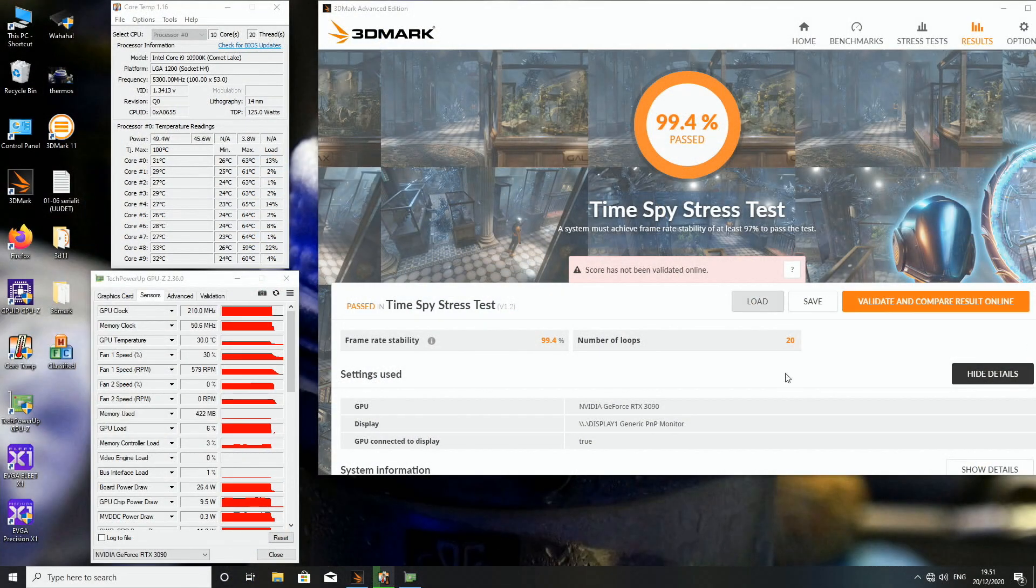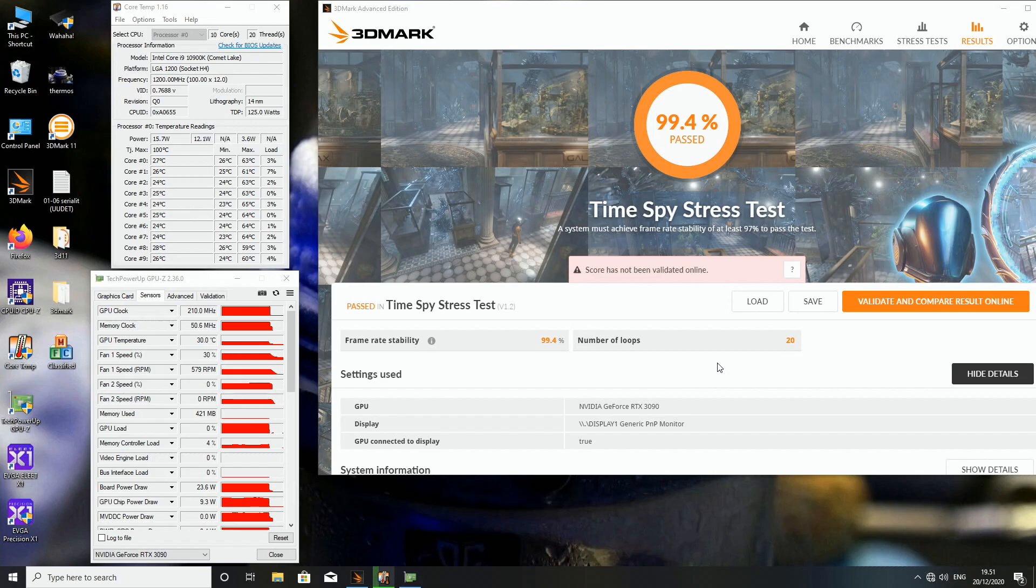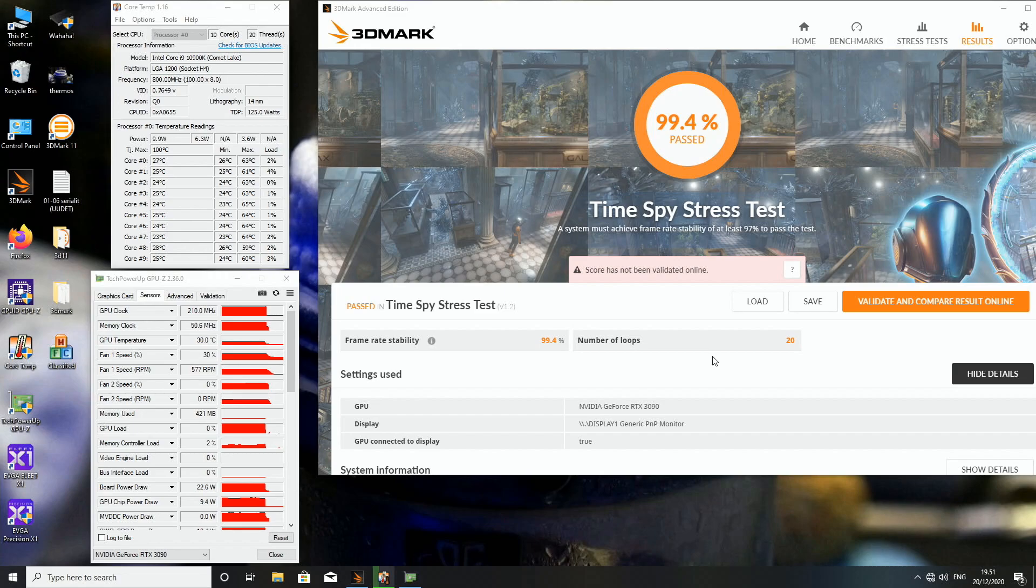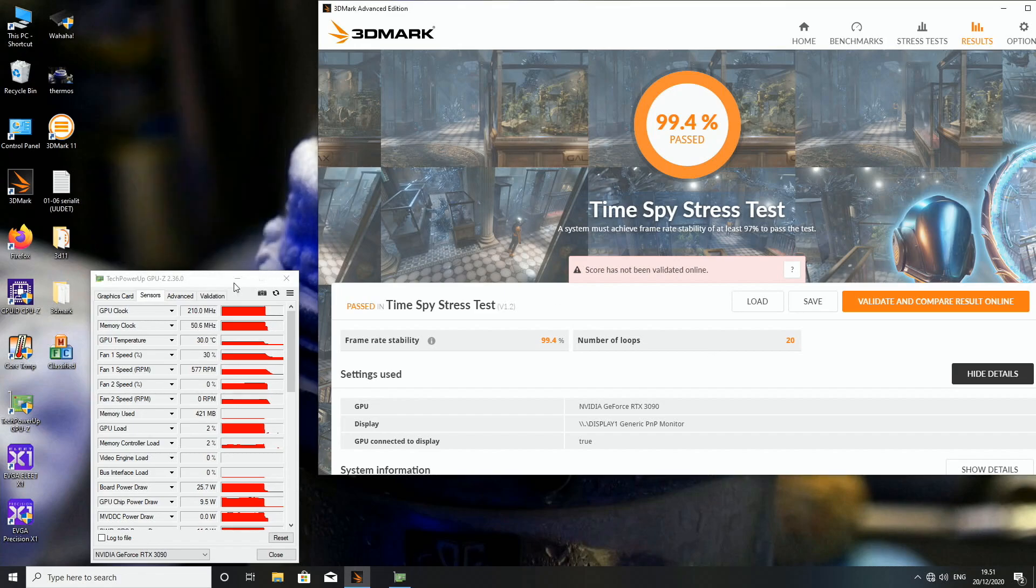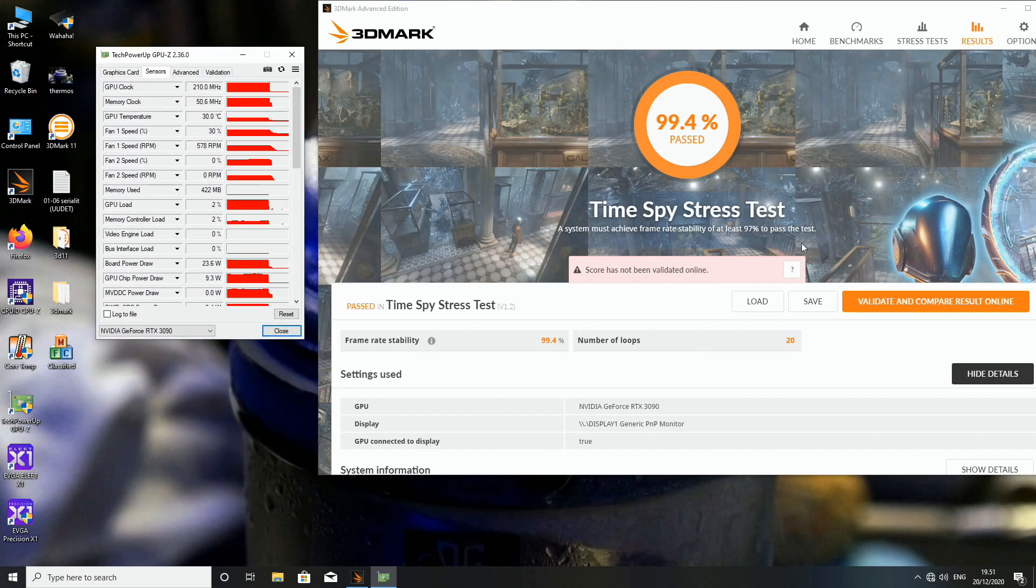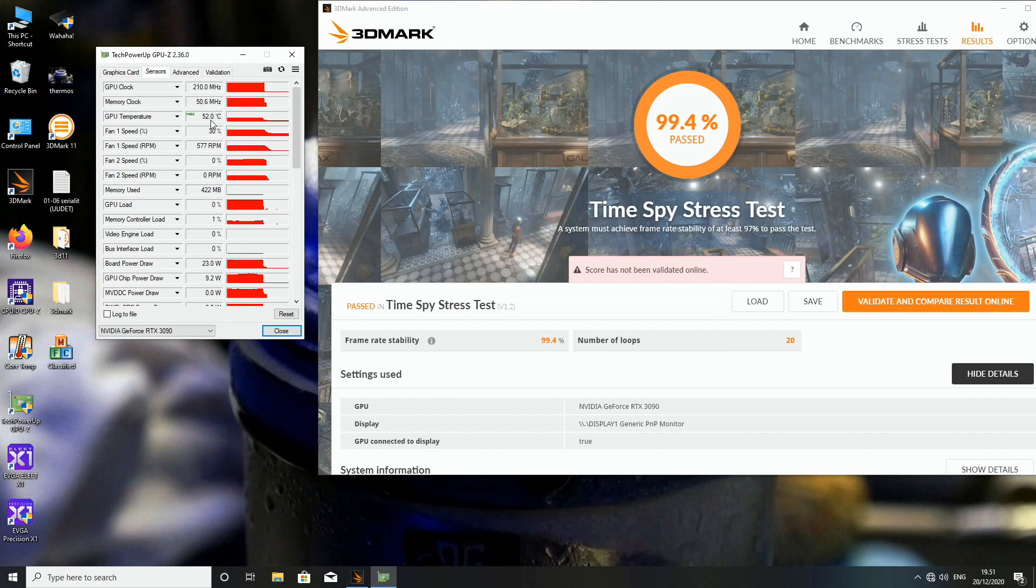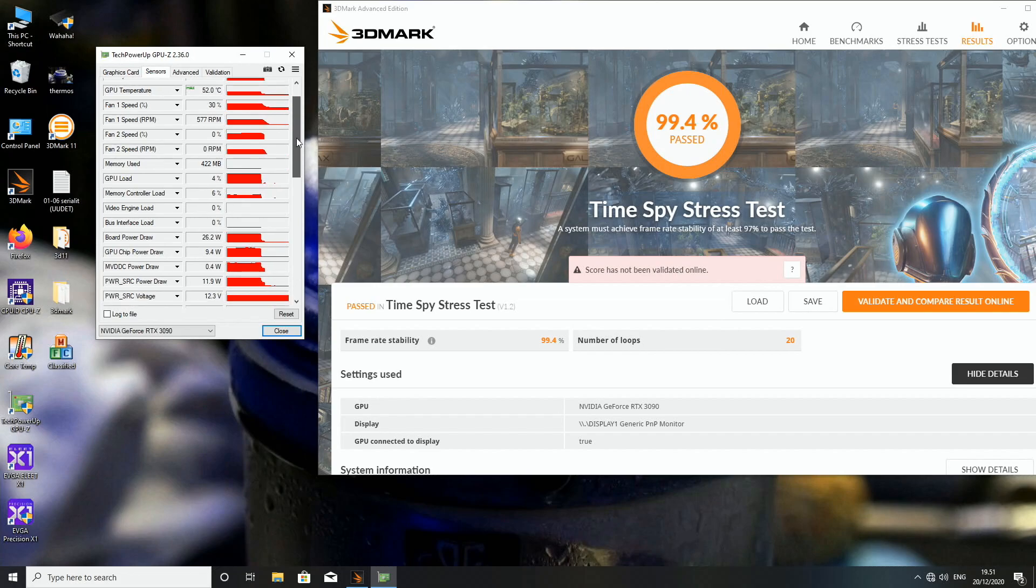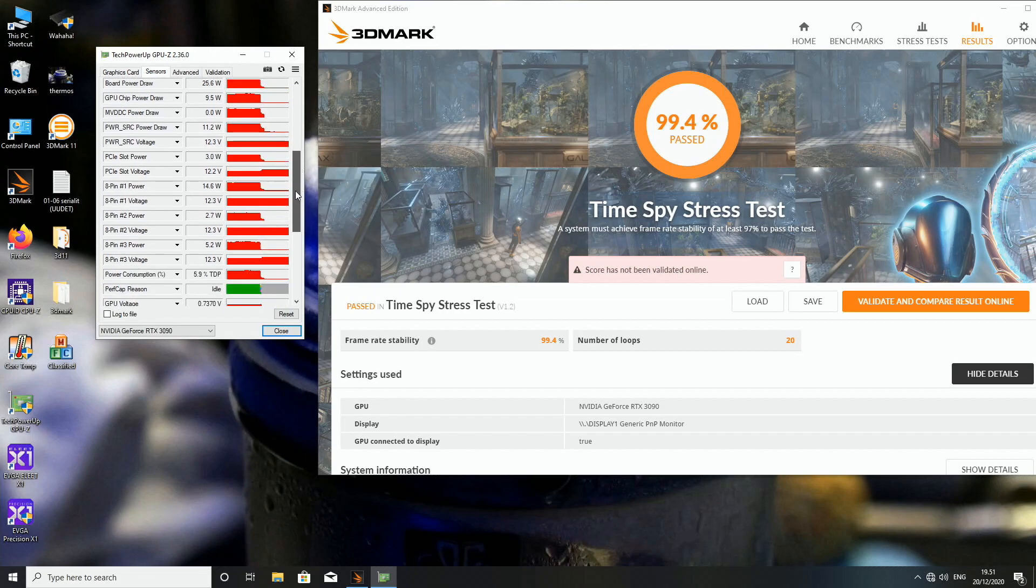Okay, so I just passed 20 loops in TimeSpy stress test which only loops the graphics card parts of the actual test, so it doesn't do the CPU test. So I didn't really see when I was looking at the OLED display during the runs, I didn't see the GPU die temperature to exceed 51 degrees Celsius. And if we look at the GPU temperature first, the maximum on this probe was 52 degrees.